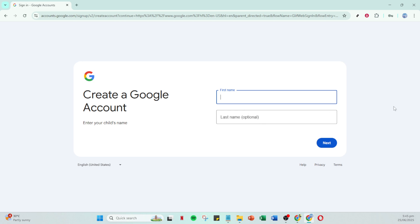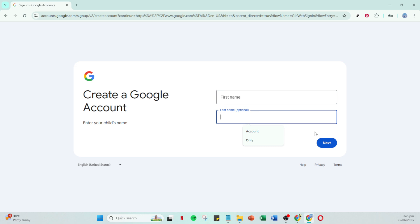During this setup Google will ask you for some basic details about your child. This includes their name, the email address you'd like for them to have, and their birthday. This information is vital as it helps to personalize your child's experience.